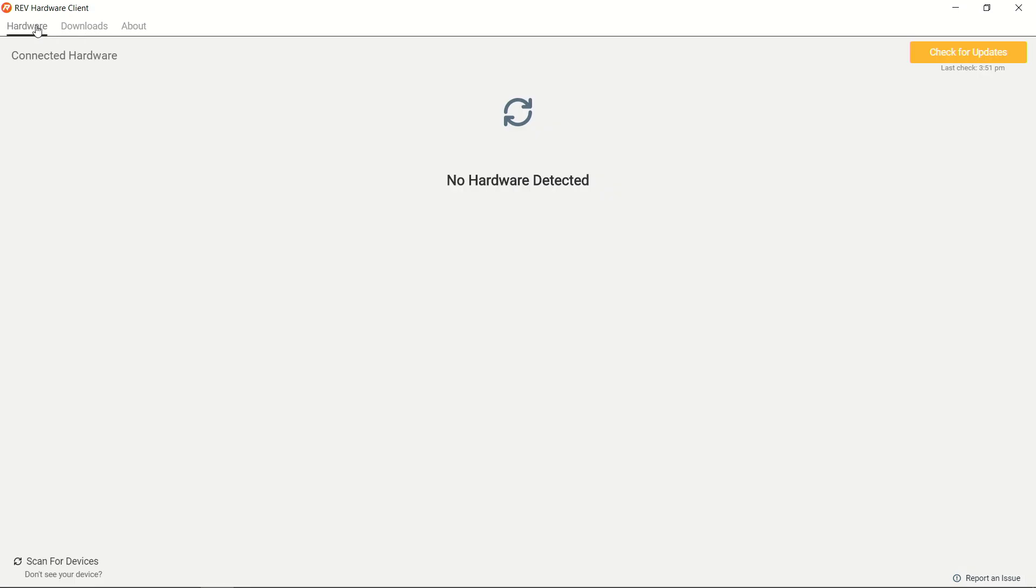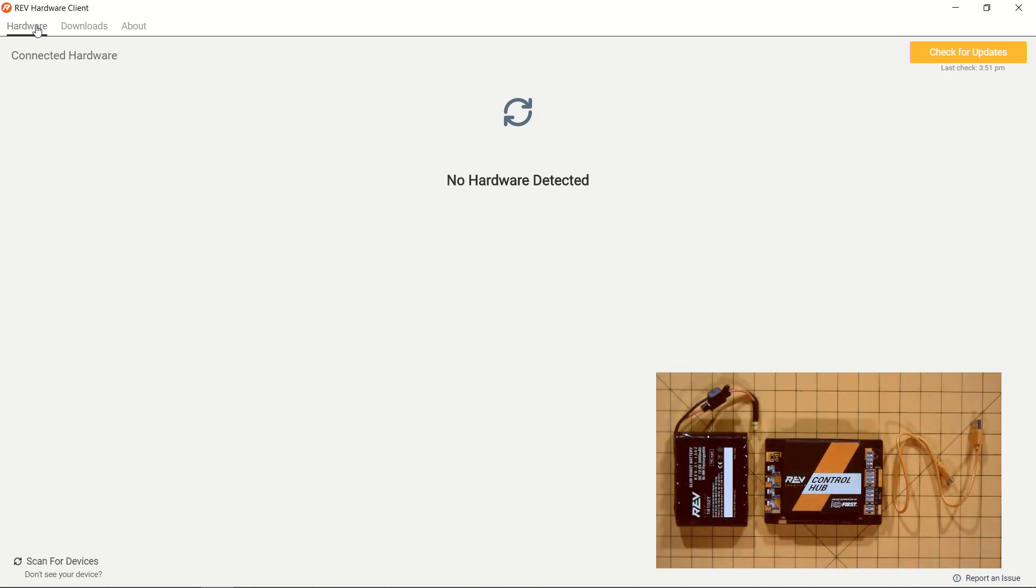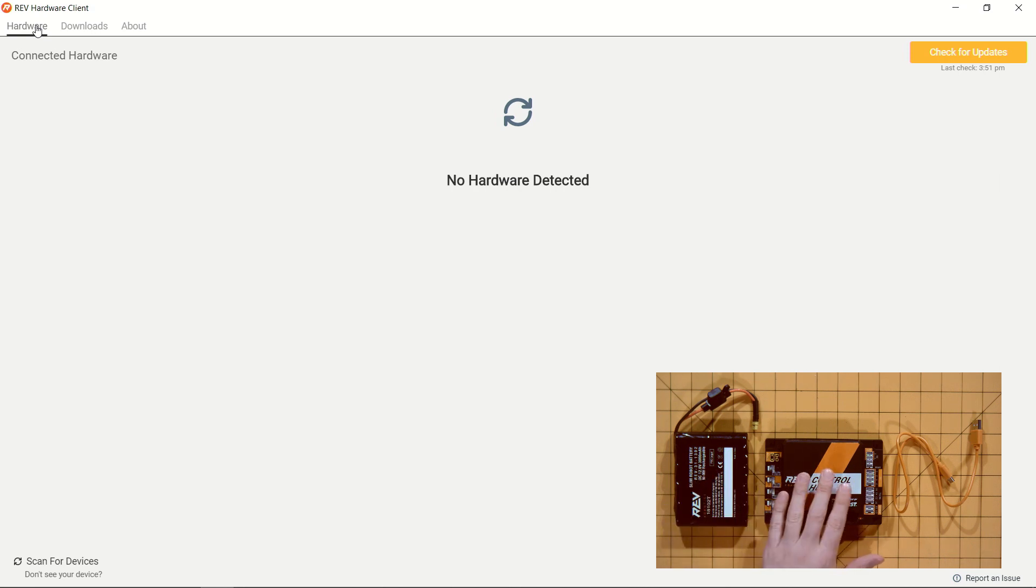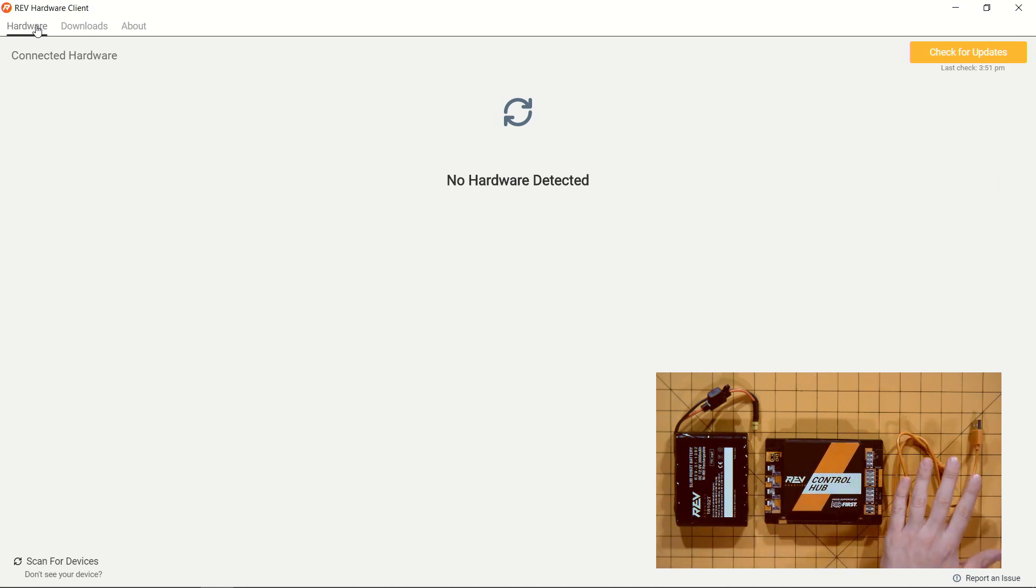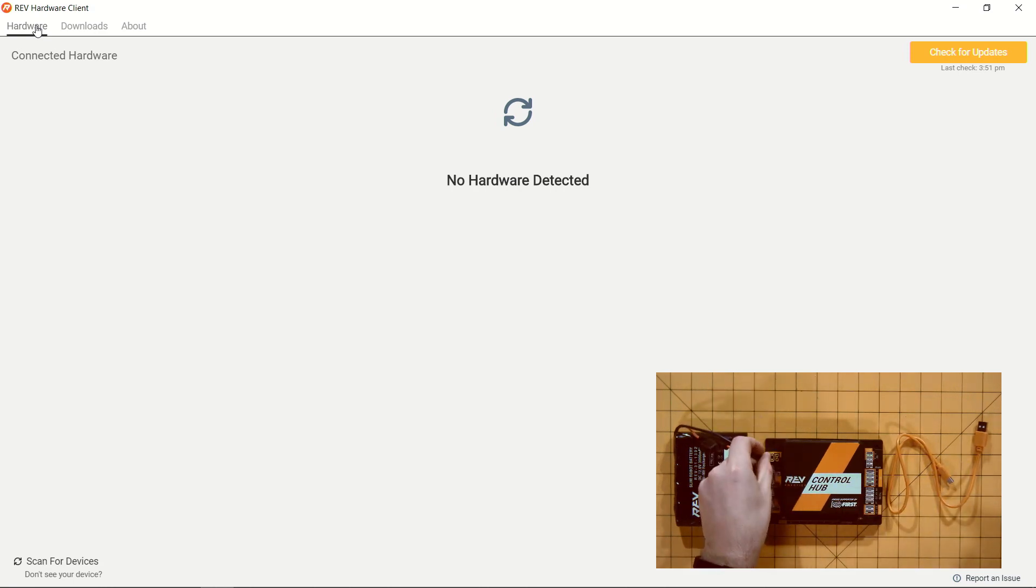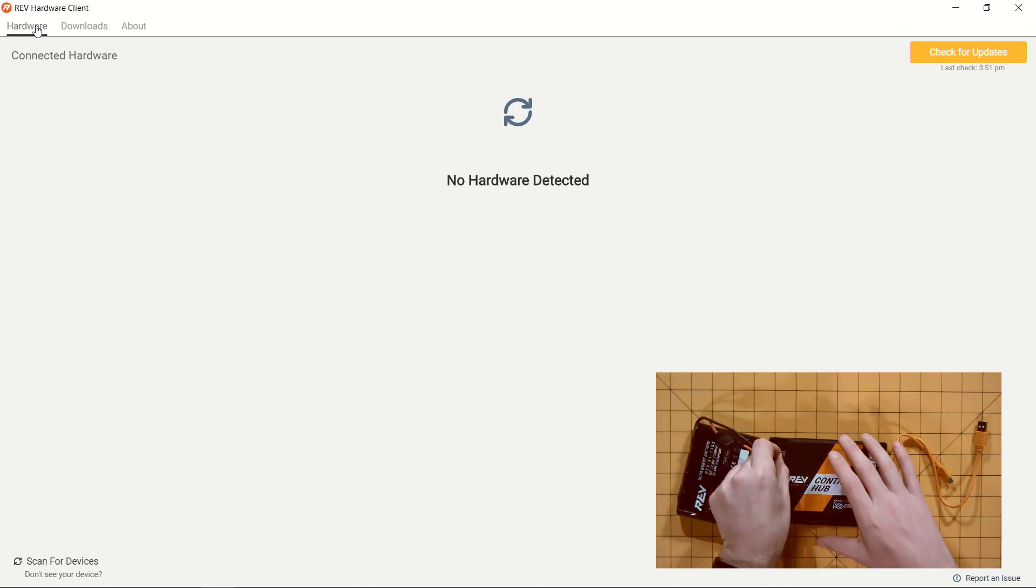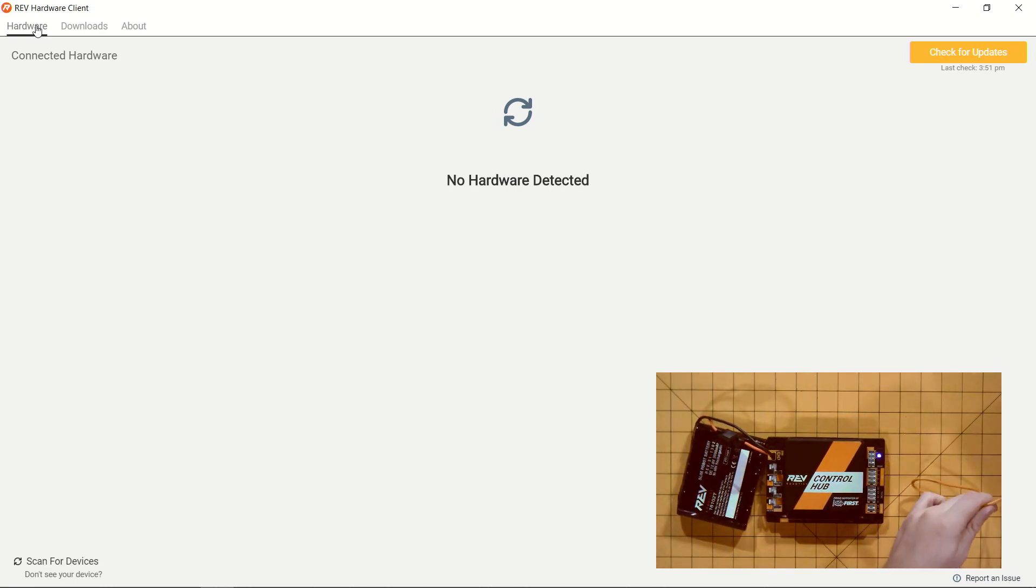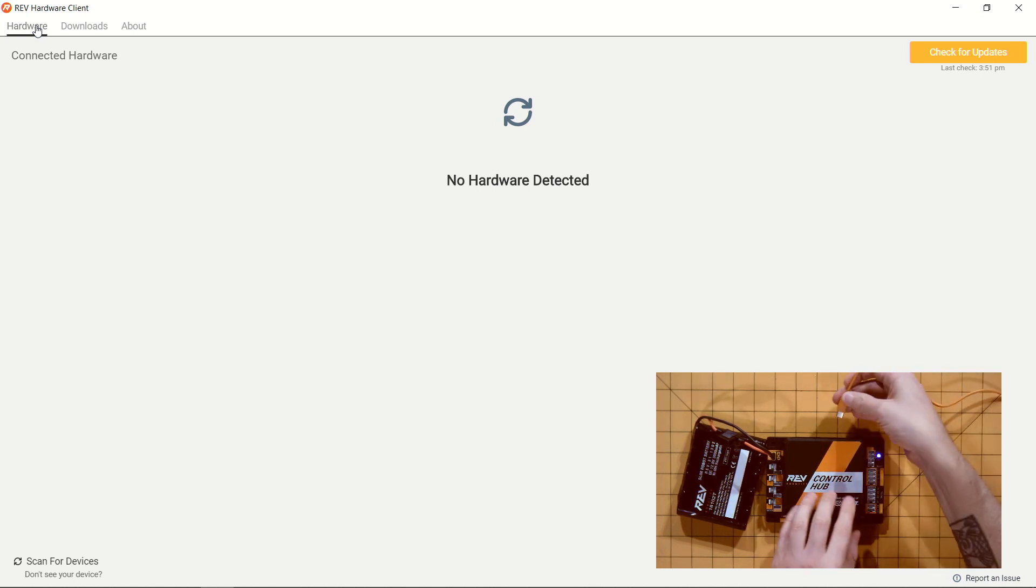But let's get started by doing the bring up on our Control Hub. So what we're going to need for this is a battery, a Control Hub itself, as well as a USB-A to USB-C cable. We're going to power on our Control Hub and get the Control Hub itself plugged into our Windows laptop.